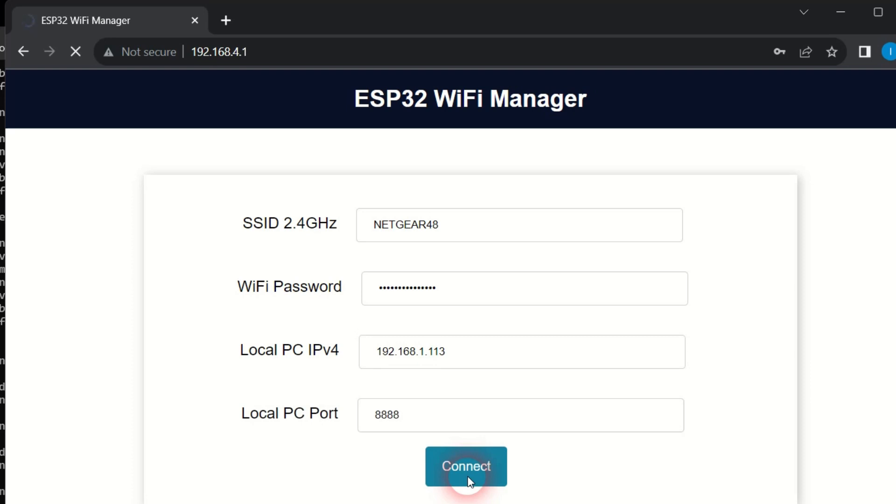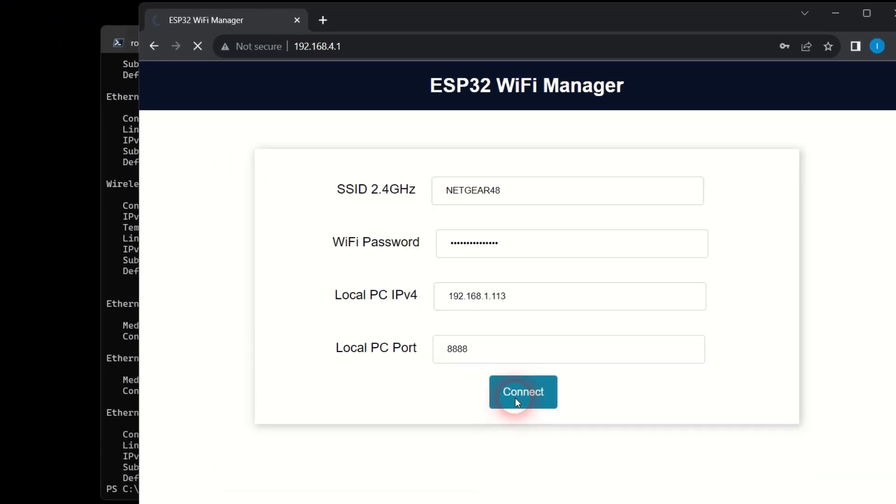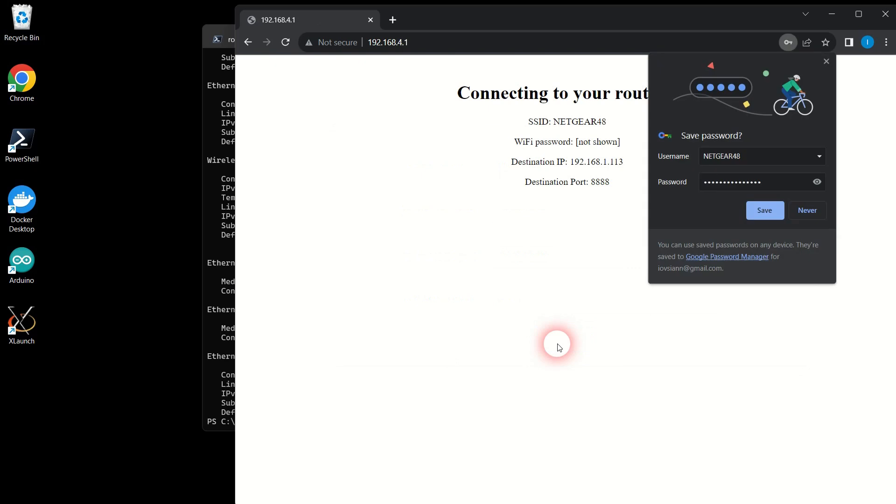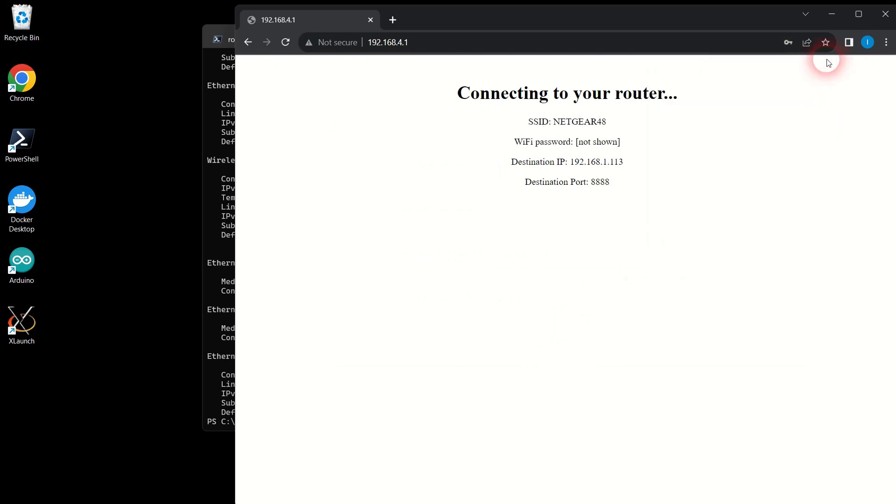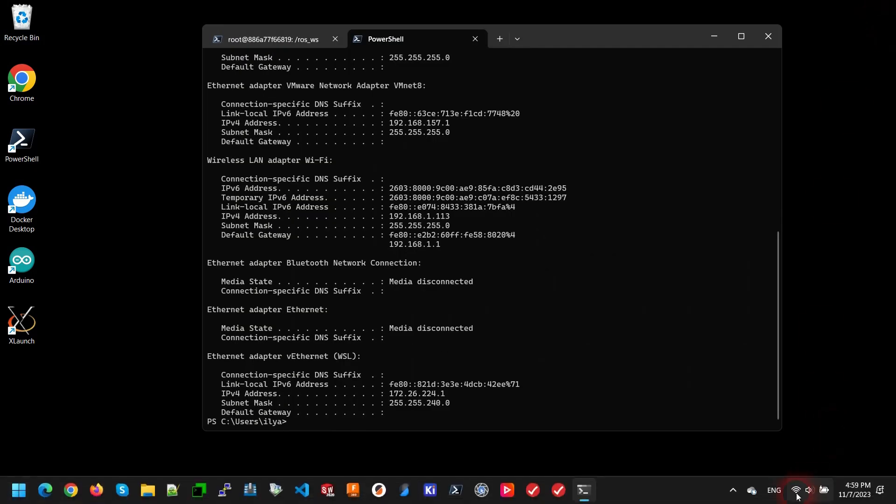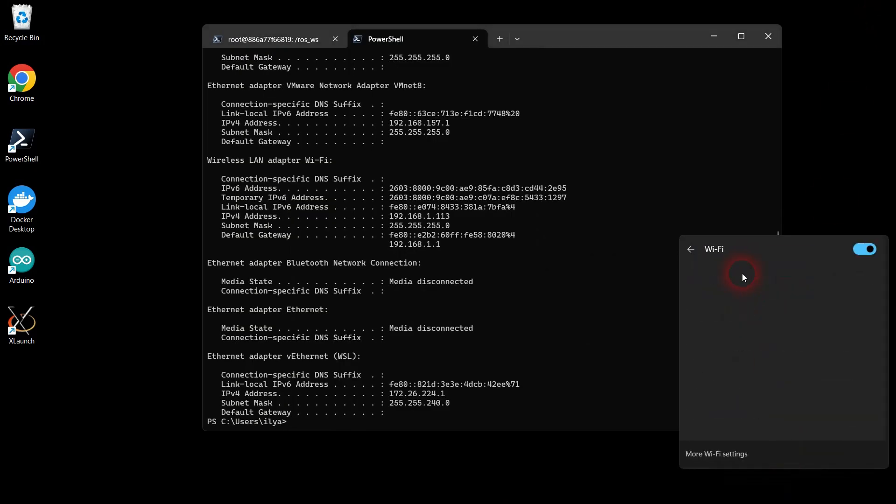The robot's microcontroller will stop broadcasting the MakersPet Wi-Fi and attempt to connect to your Wi-Fi using the credentials you have just provided. Now make sure your PC reconnects back to your Wi-Fi.